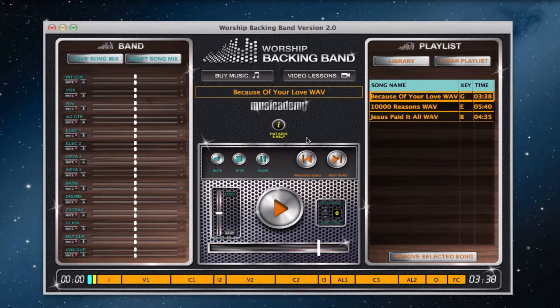Hi, it's Christian. Welcome to the next video on how to get the best out of the ProEv multi-track player from Worship Backing Band. In this video, we're going to have a look at the player's hotkeys.